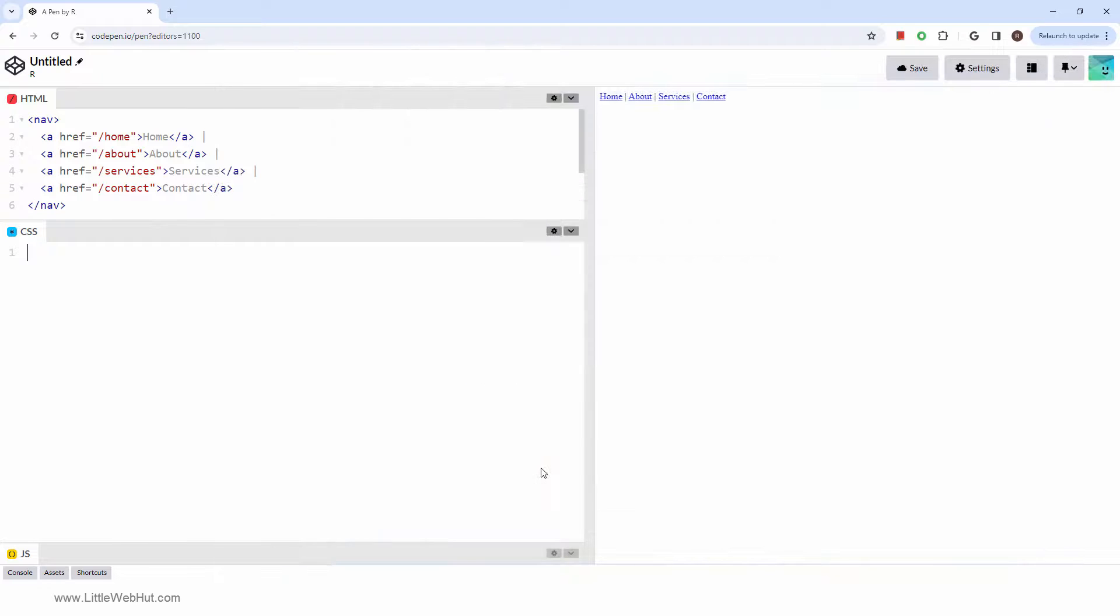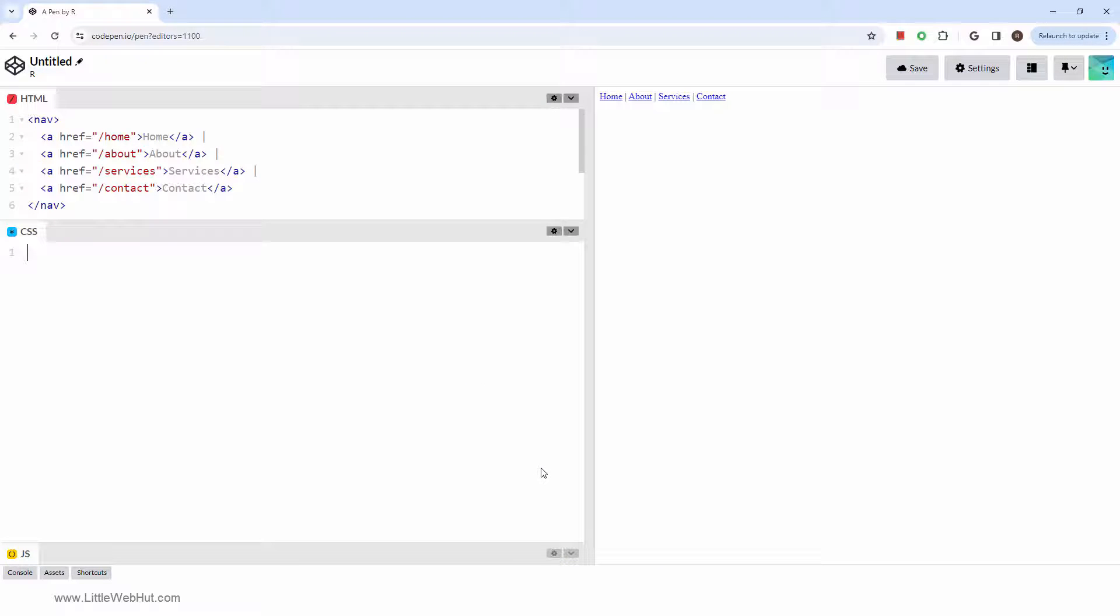So how are nav elements used? The nav element is meant for major blocks of navigation links. Therefore, not all links should be contained in a nav element. A common use for the nav element is the main navigation menu, typically found at the top of a webpage.